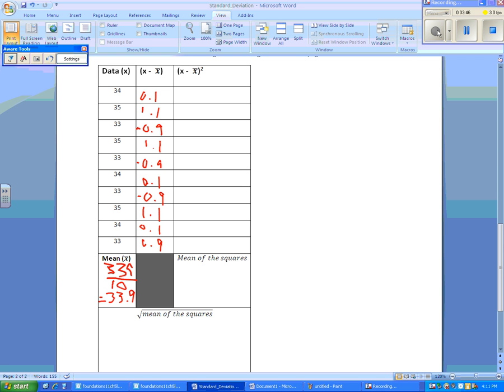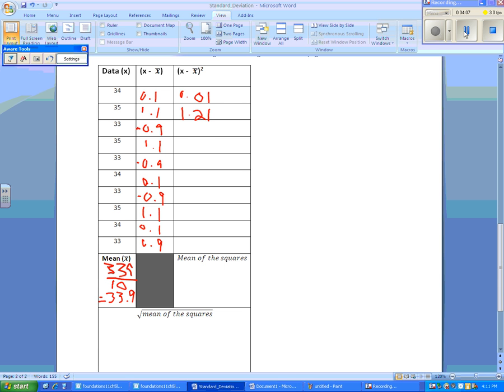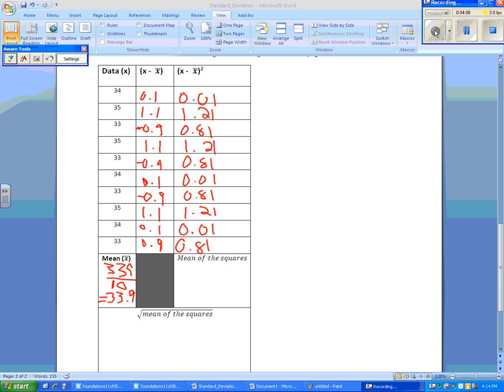So now we need to take the square of our deviation, which was x minus x bar. So 0.1 squared gives us 0.01, 1.1 squared gives us 1.21, and we continue all the way down this list.